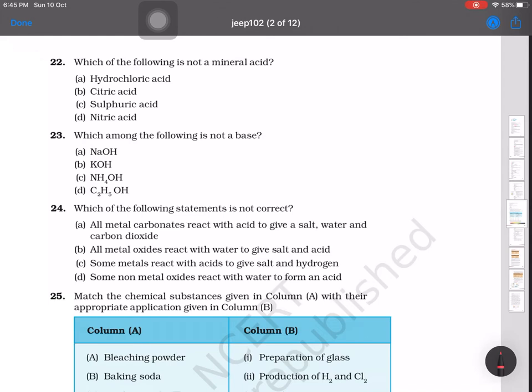Question number 22: which of the following is not a mineral acid? We have to identify the organic acid. Citric acid is organic; sulfuric, nitric, and hydrochloric acids are all mineral acids. So citric acid is the organic acid and therefore not a mineral acid — citric acid is the answer.